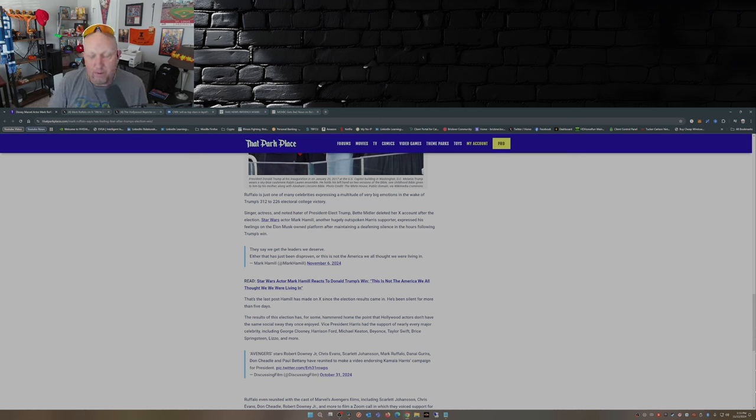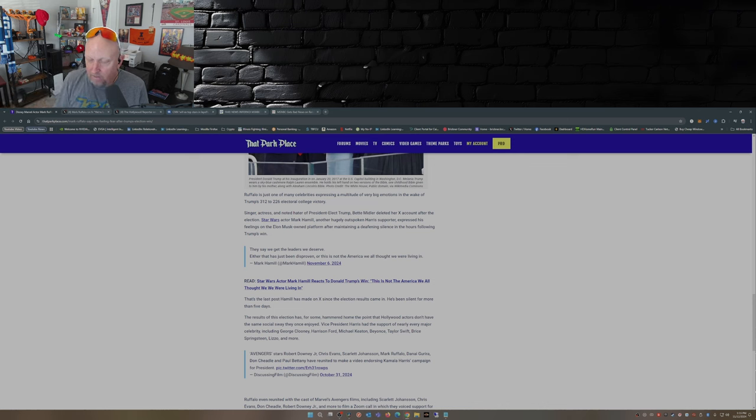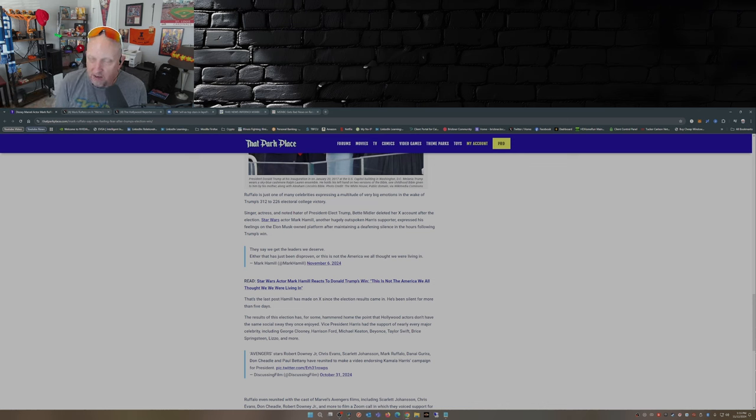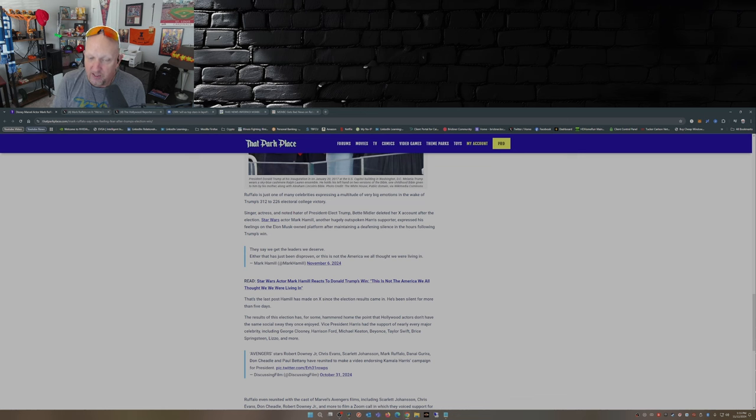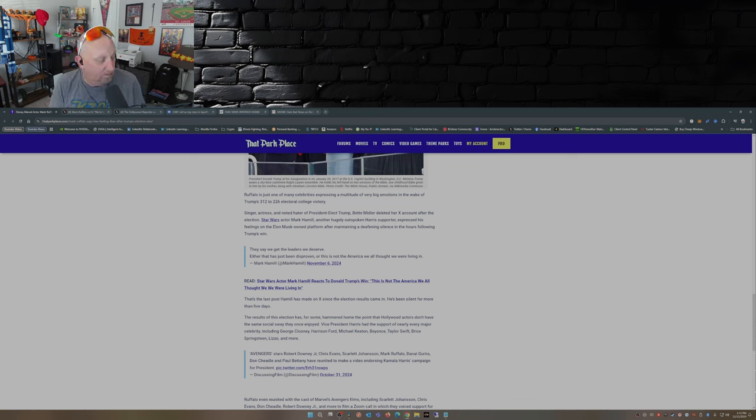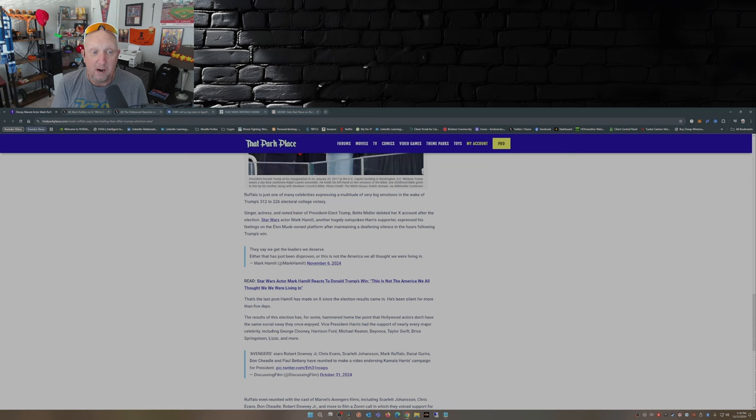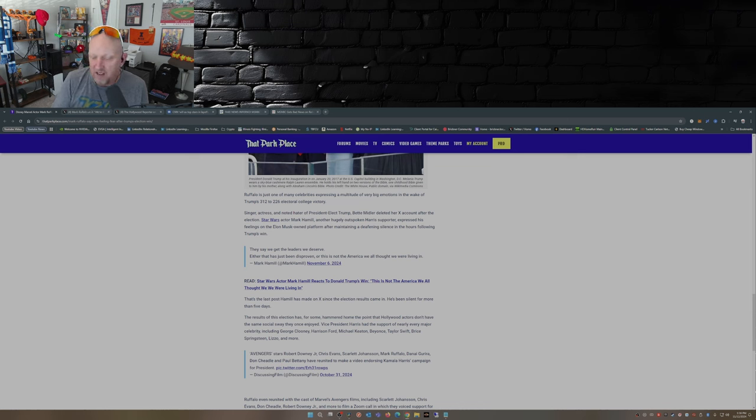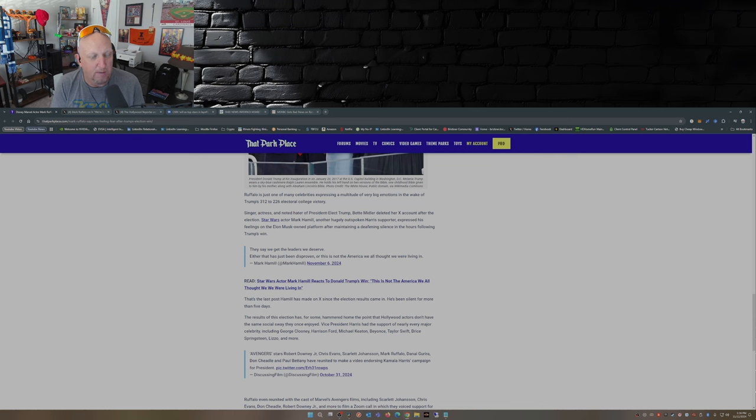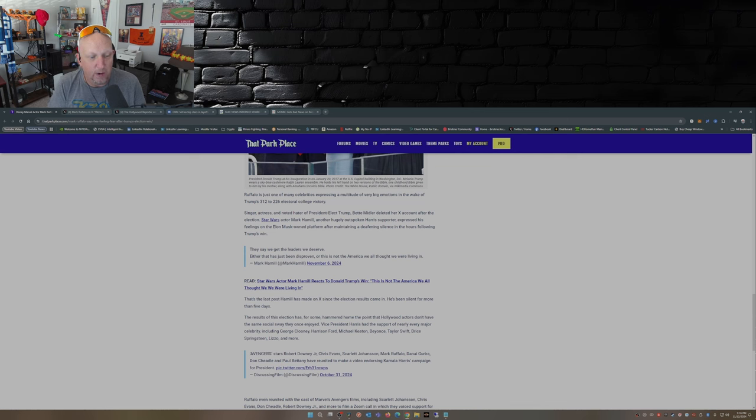But after the loss of the election, which by the way the Republicans also won the Senate and have won the House so we got the trifecta, many of these so-called supporters of Kamala Harris have gone silent. I mean Bette Midler deleted her X account, Mark Hamill posted something after the election and he hasn't been heard from since. This is the first we've heard from Mark Ruffalo.